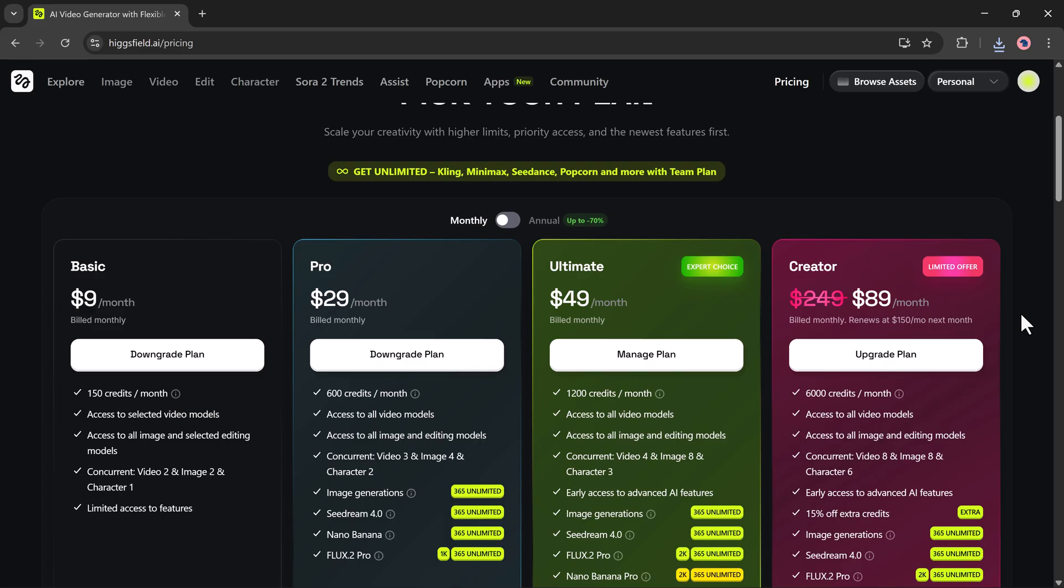The pro plan, priced at $29 per month, includes 600 monthly credits. It unlocks all video models, all image and editing models, and supports more concurrent tasks: three video, four image, and two character generations. You also get unlimited image generations with Seedream 4.0, Nano Banana, and Flux 0.2 Pro 1K.